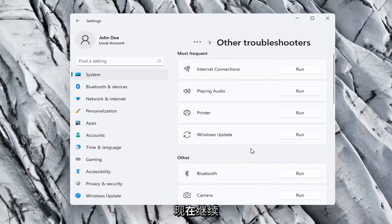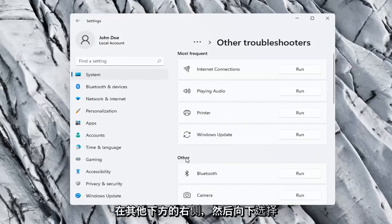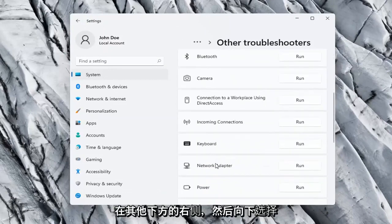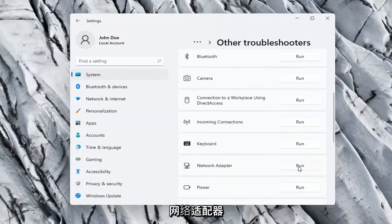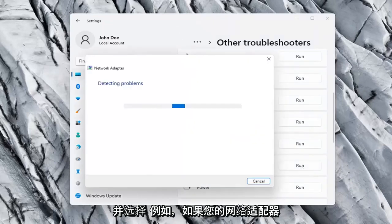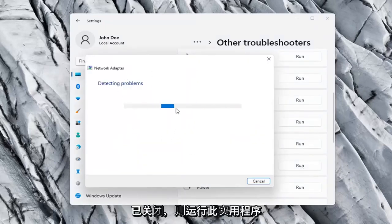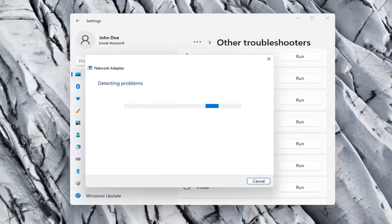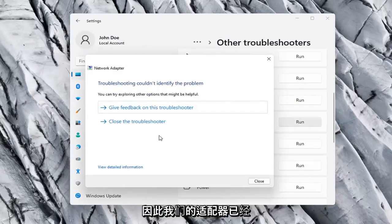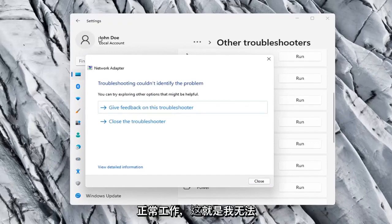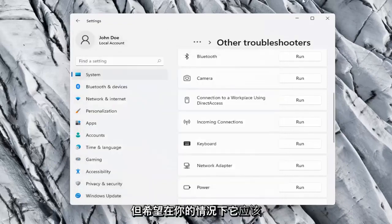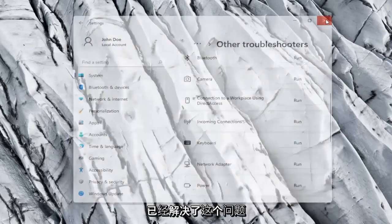Go ahead now on the right side underneath Other, go down and select Network Adapter and select Run. If your network adapter was turned off, for example, this utility should be able to resolve that. So our adapter is already working properly, so that's why I couldn't identify a problem, but hopefully in your case it should have resolved the issue.